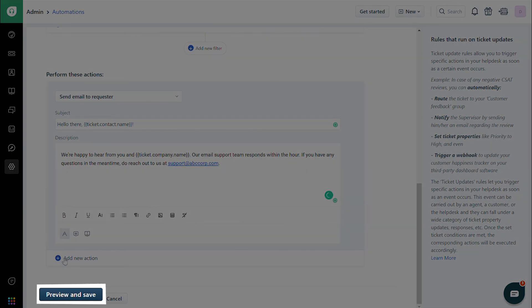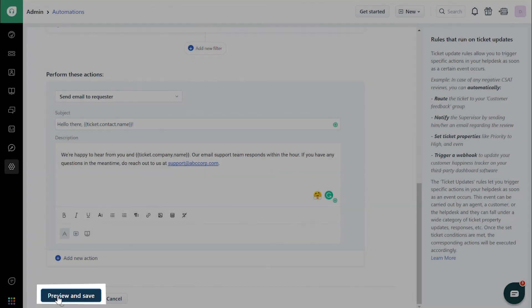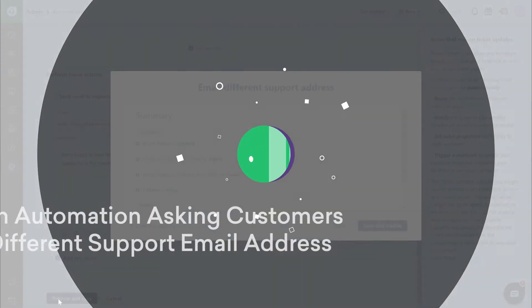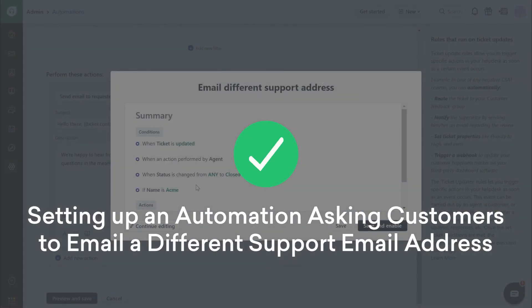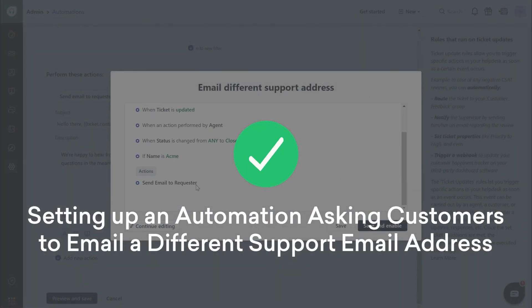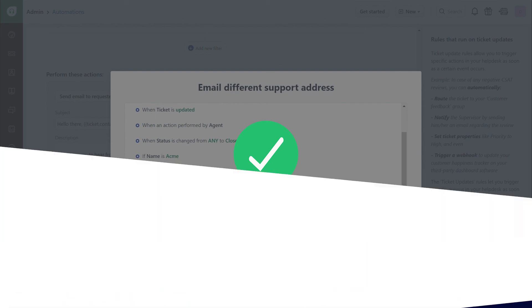Preview and save the rule to work on upcoming tickets. And that's how you set up an automation asking customers to email a different support email address.